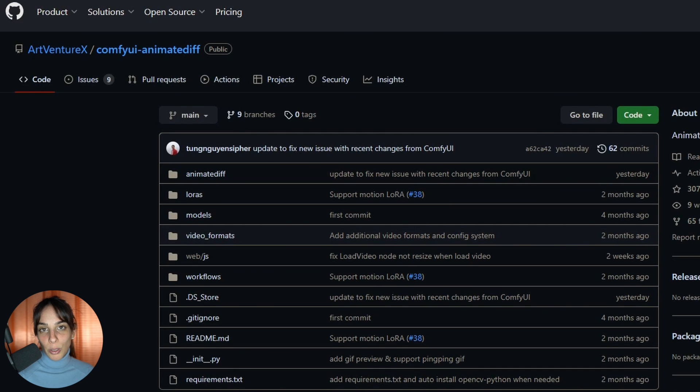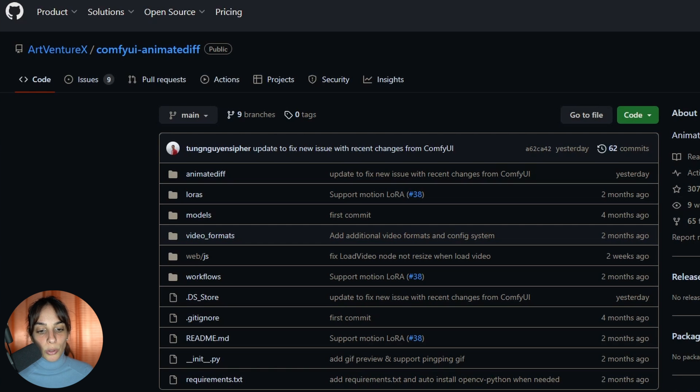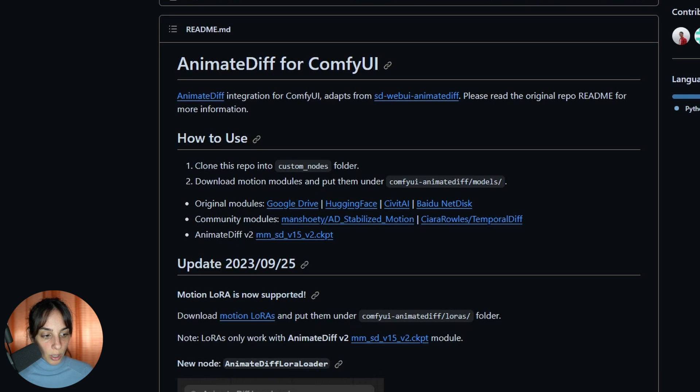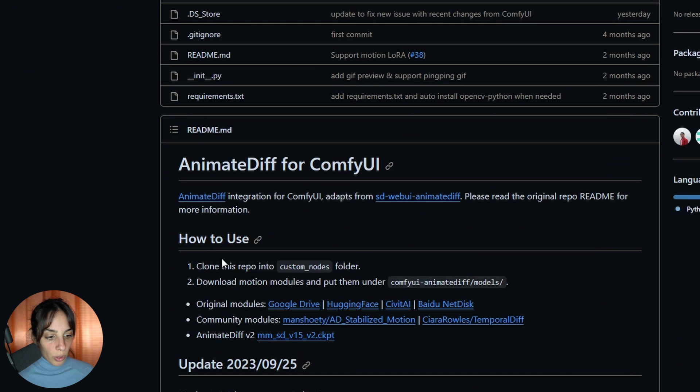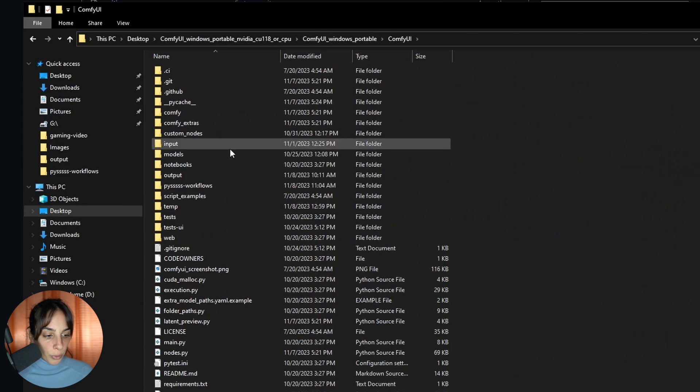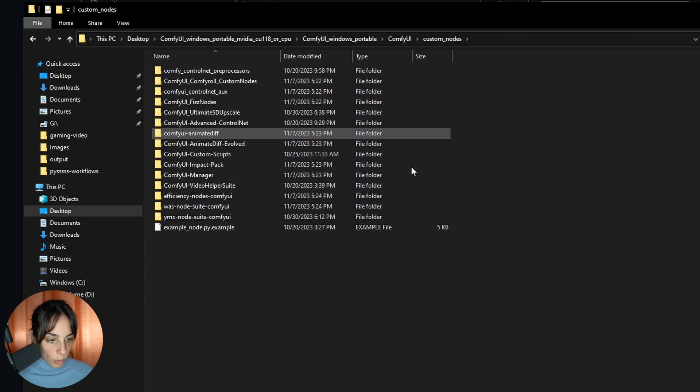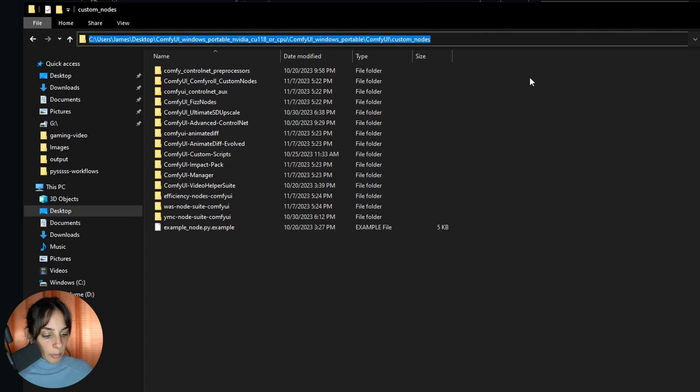If you open the workflow and get errors, it probably means you don't have this extension. You need to go into this page and follow the instructions for downloading it. What you have to do is go into ComfyUI, then go into custom nodes.